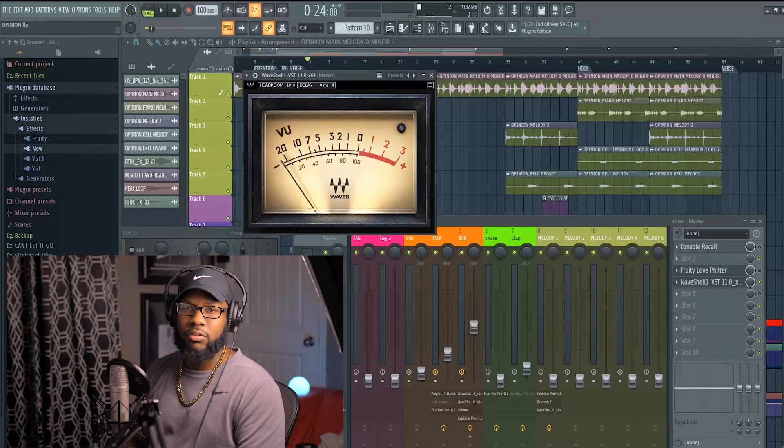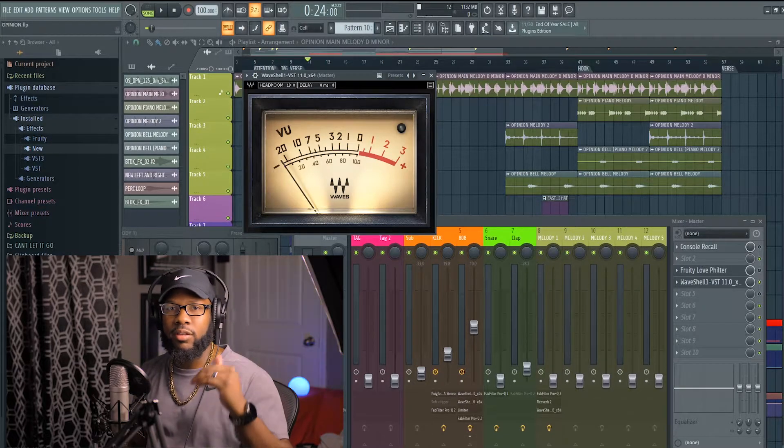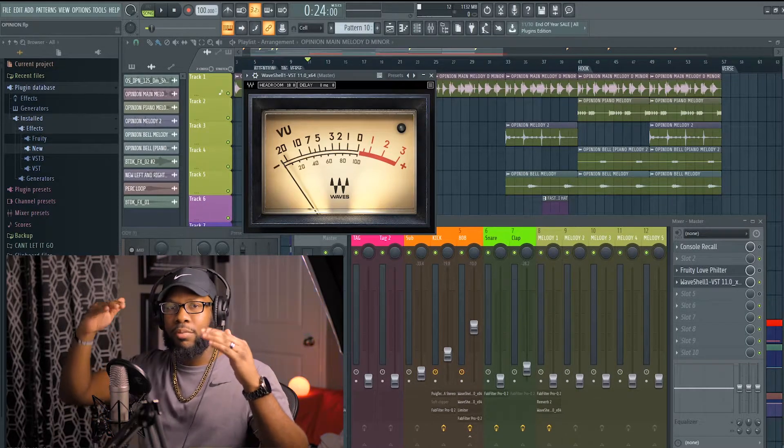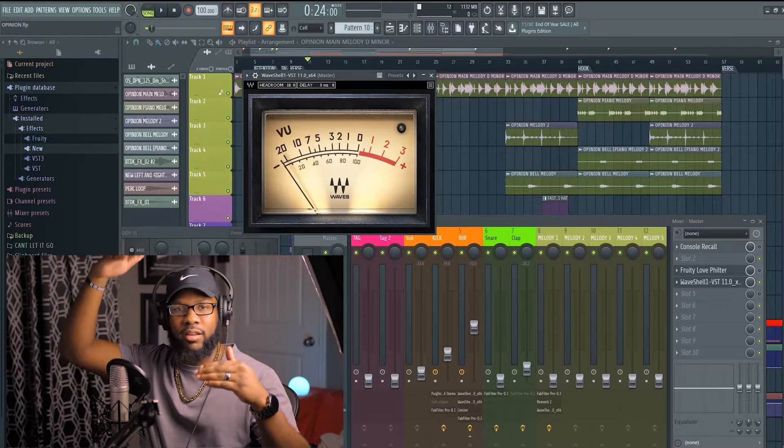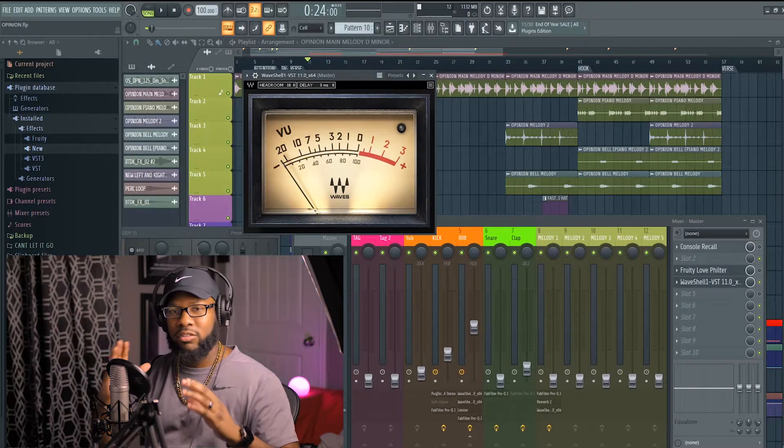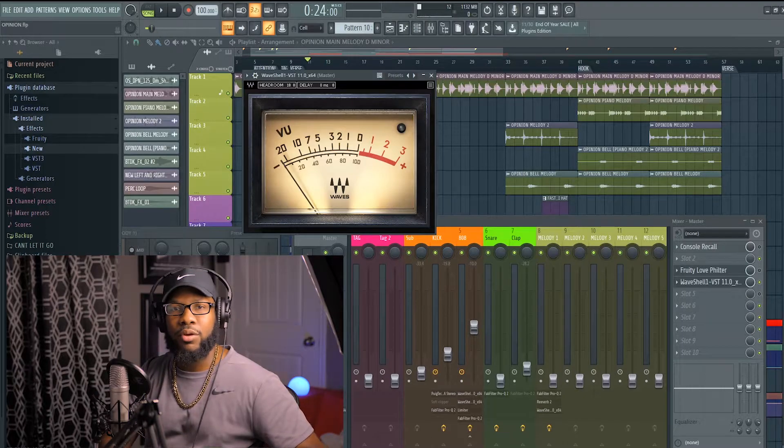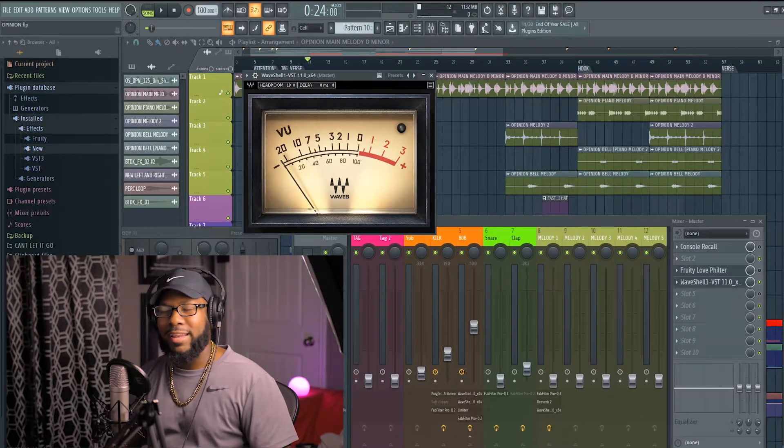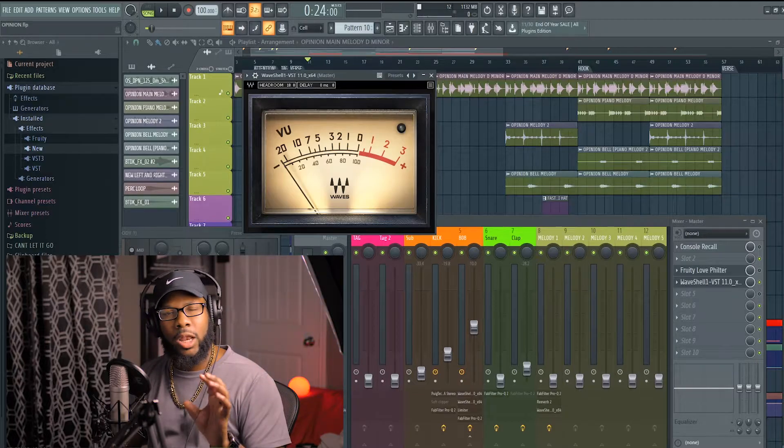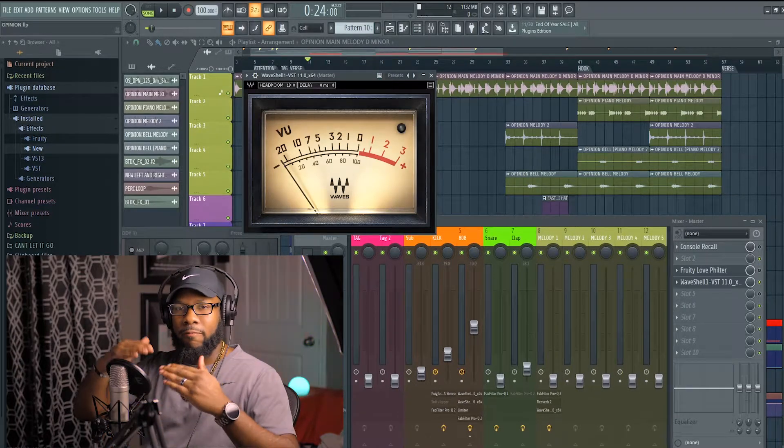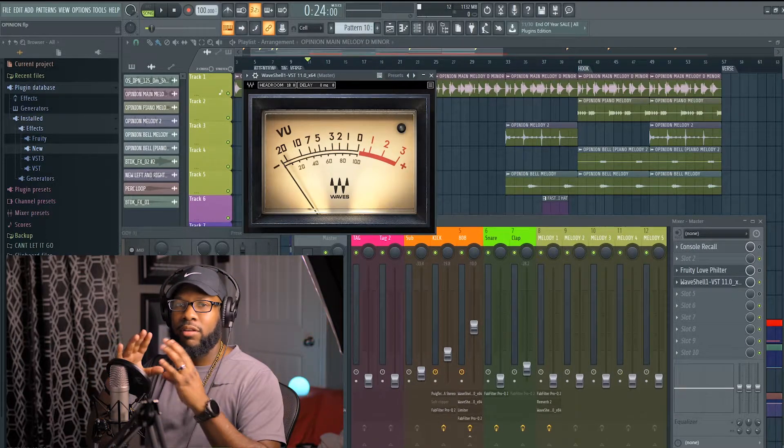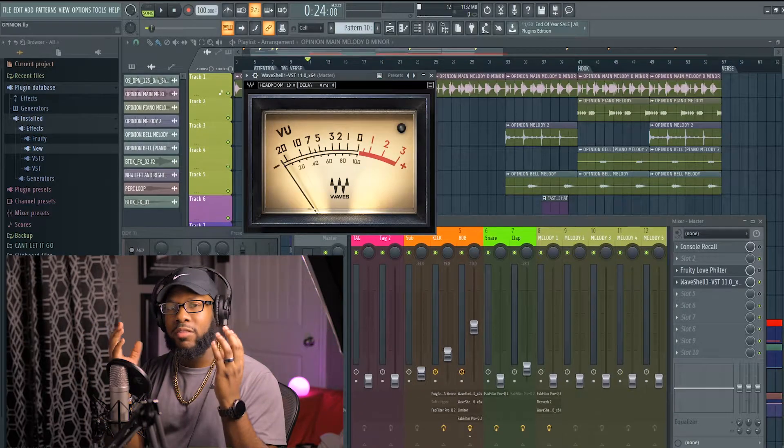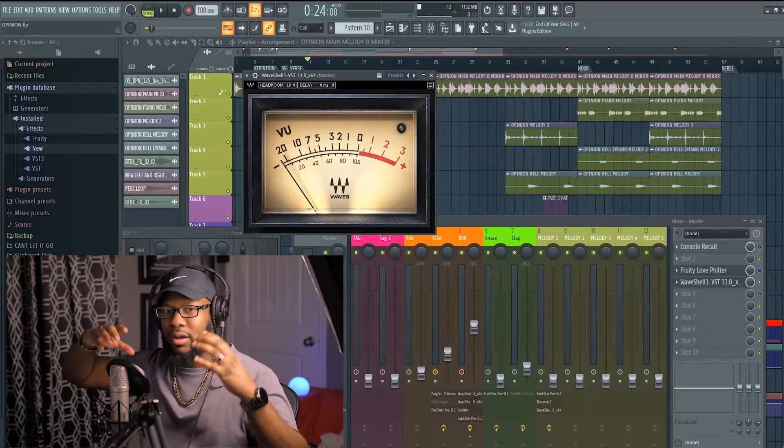I always look at gain staging as building a house. You start low and then you get to the ceiling, then you start building on top of the ceiling if you've got a second floor. But you always start on the foundation. That's my mindset when I gain stage - I always do my low end first and then progress and make everything sound good around that low end.